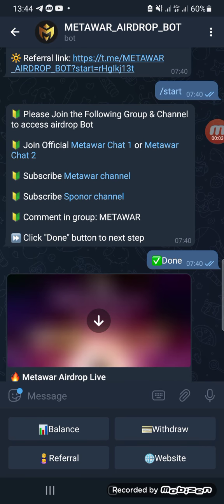Hello, good people. I want to show you how you can get 10,000 MetaWar. First of all, you should have at least a Trust Wallet.